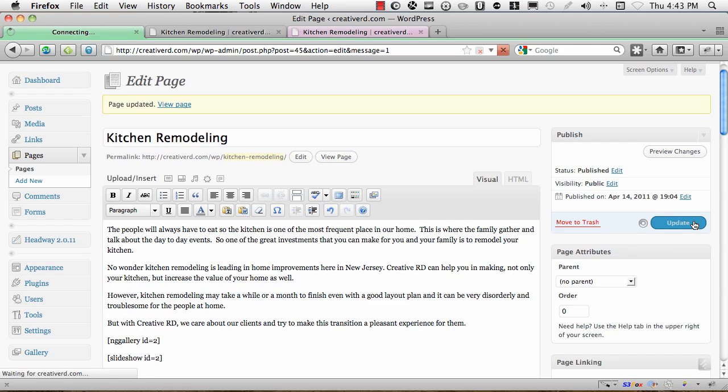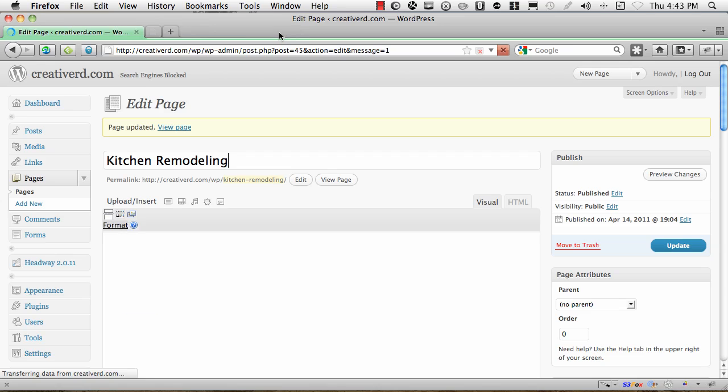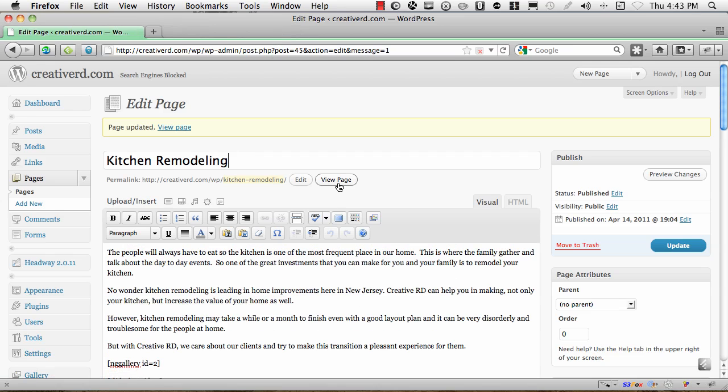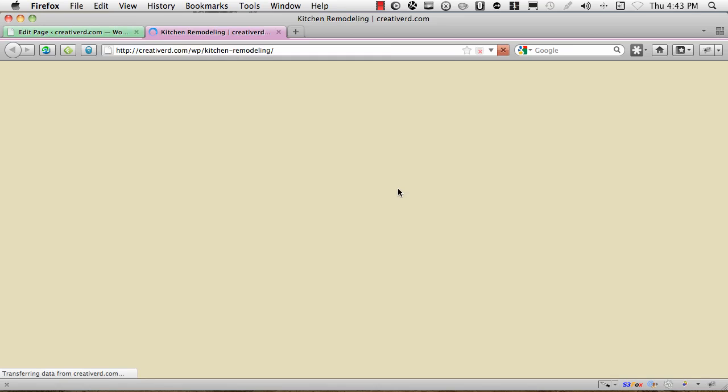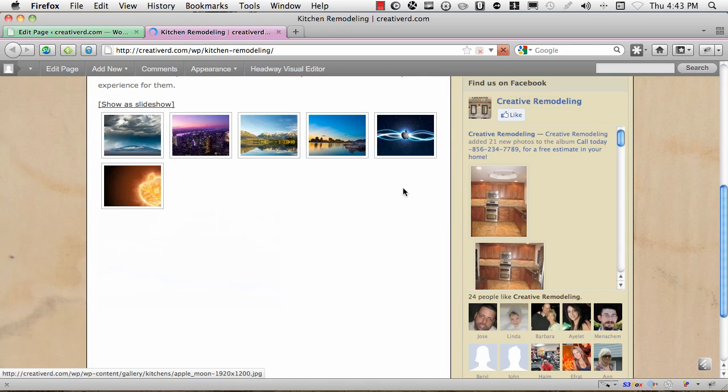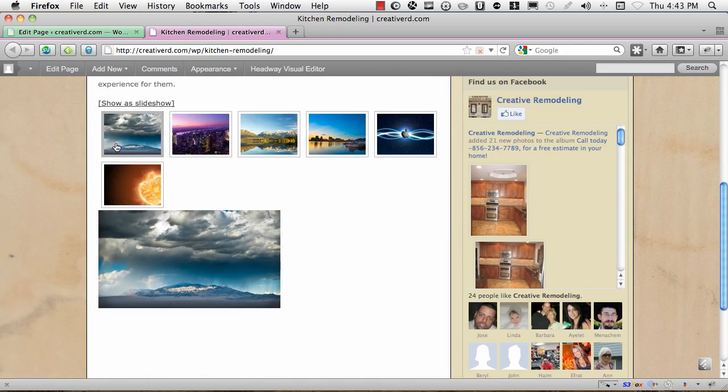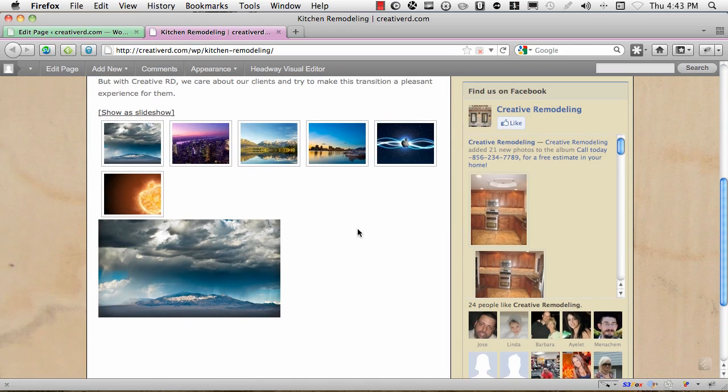I'll hit update. That's updating. I'll delete these. Then we'll hit view page again. And now you'll notice that you'll have this gallery here. And then right under it, you have this other gallery. So you can have more than one on a page.